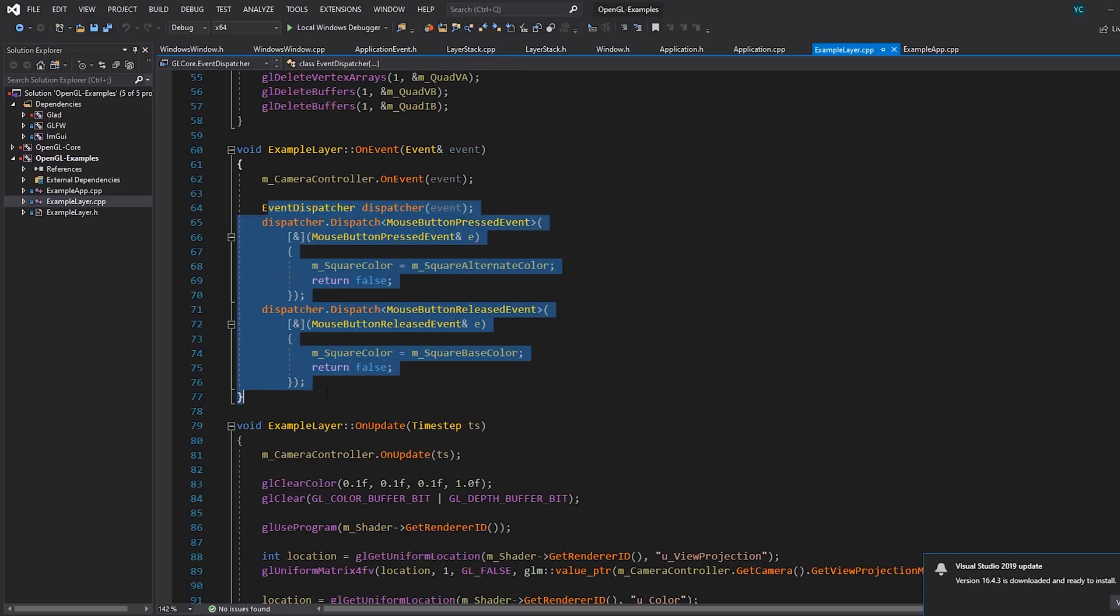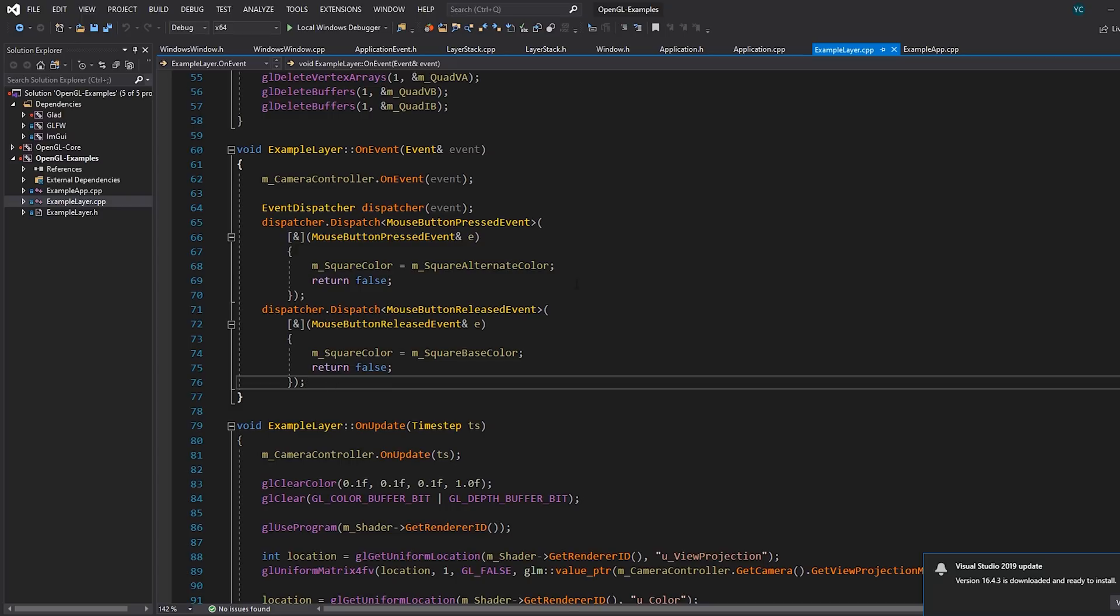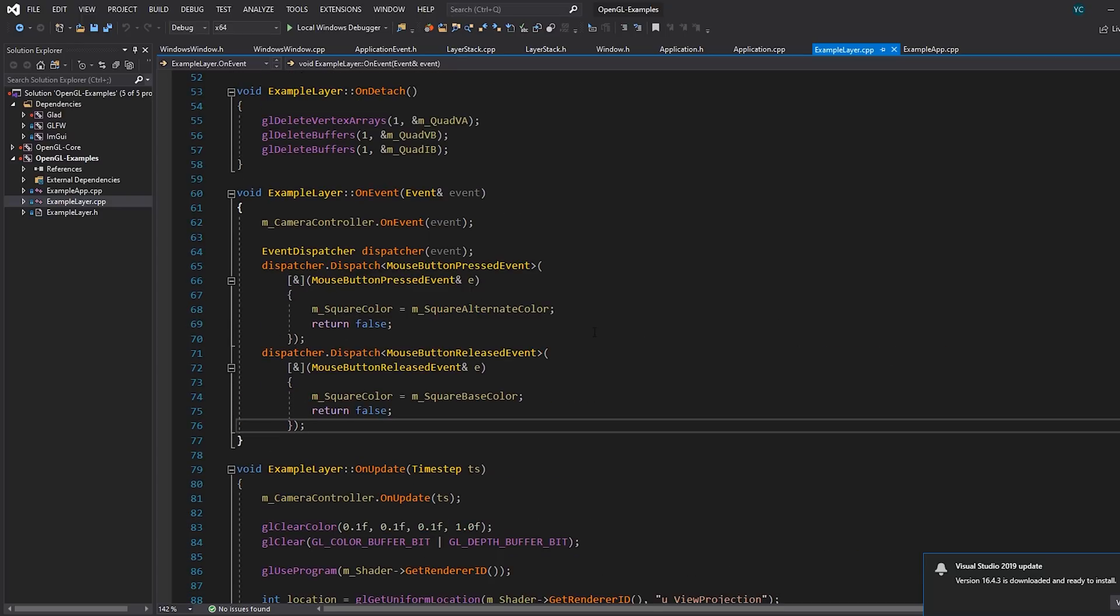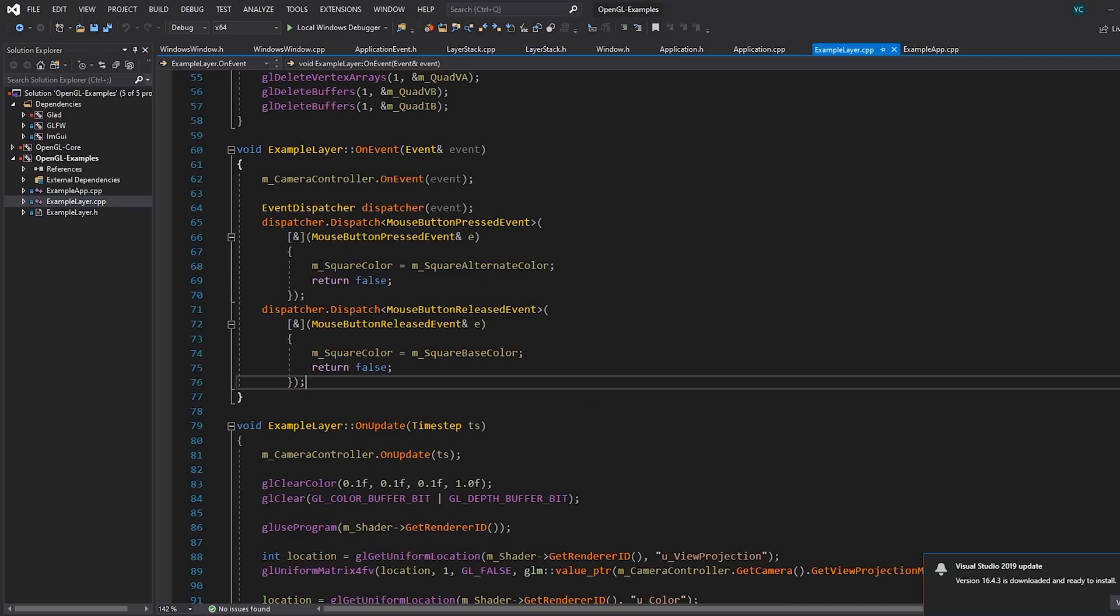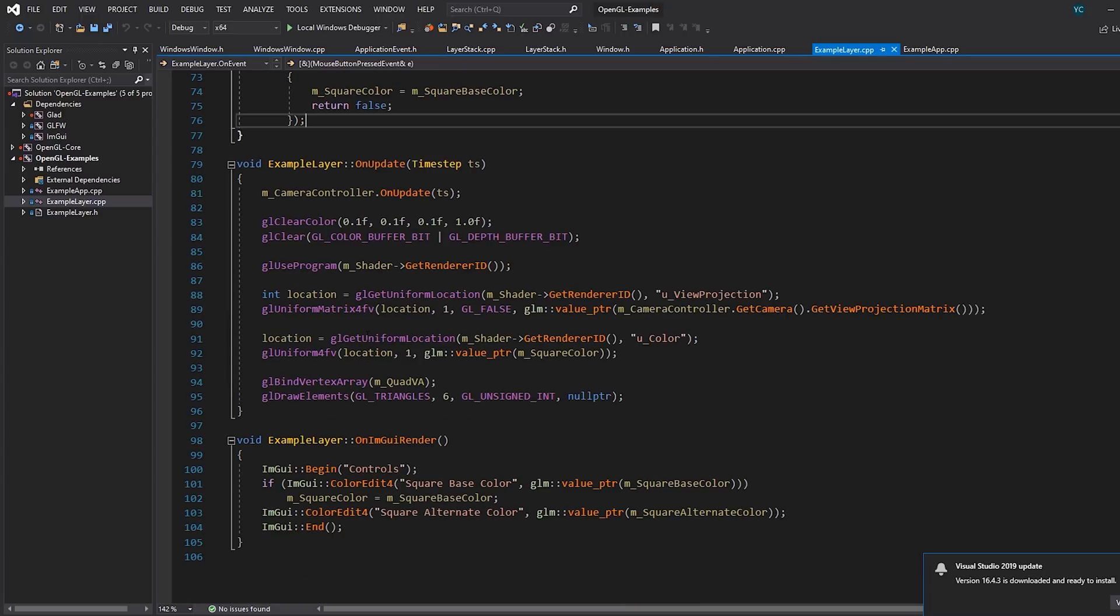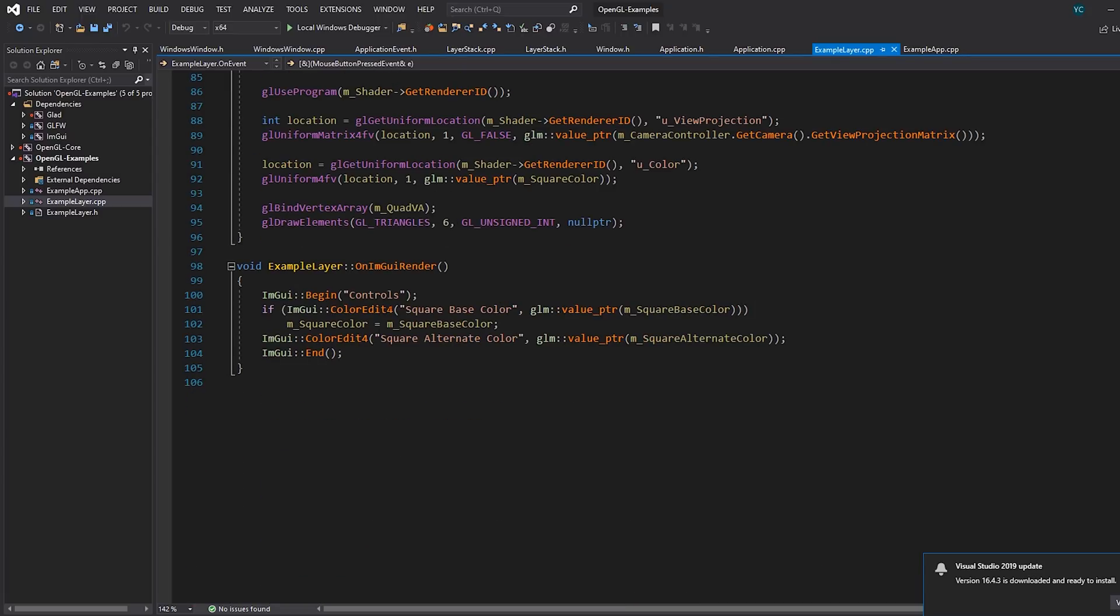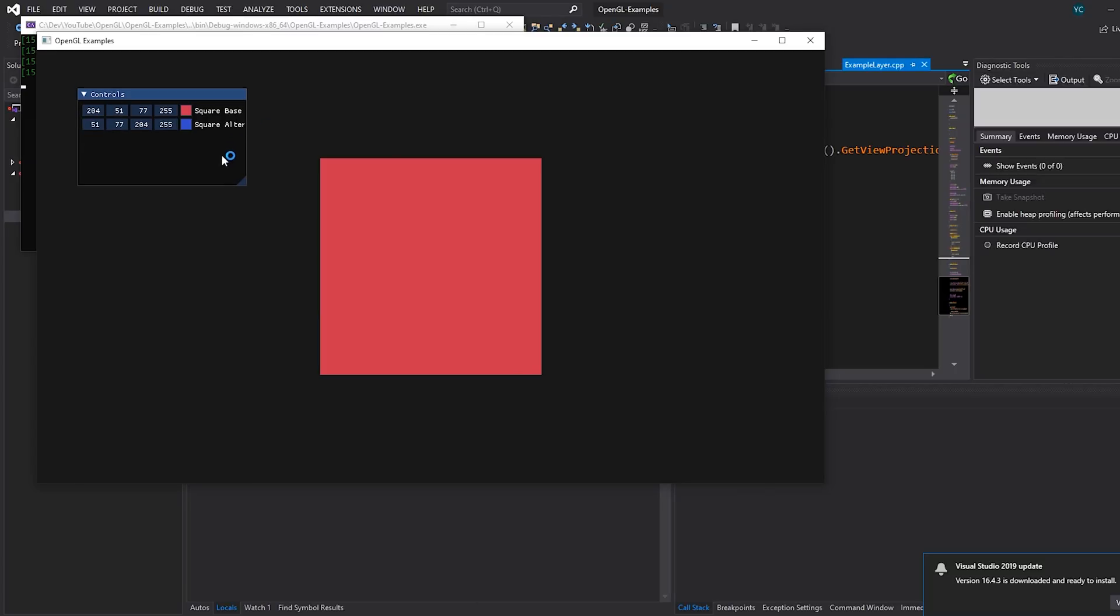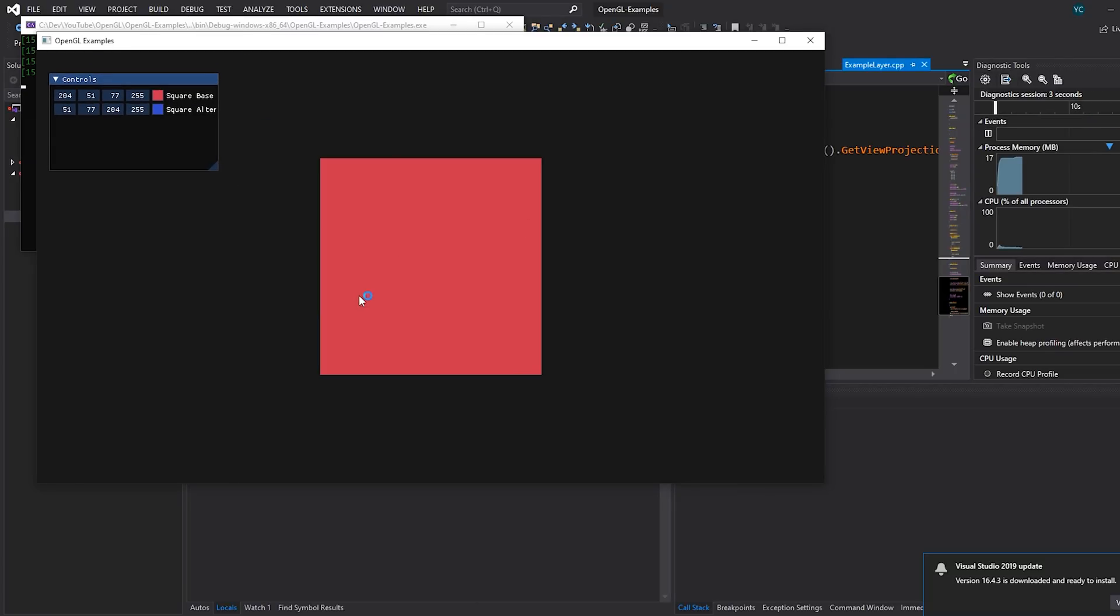We have some basic event processing that shows you how you can use the event system. What this does is if the mouse button is pressed, the square color is changed. We can also control this stuff through ImGui. So if we launch this, you'll see we have a little bit more of an example.